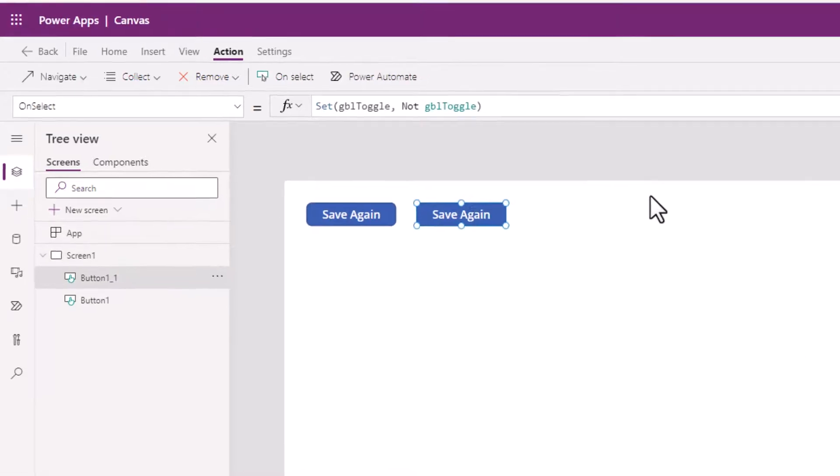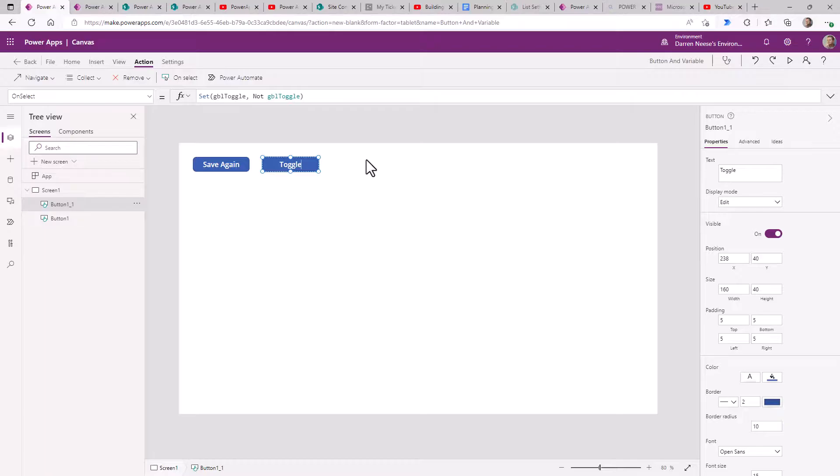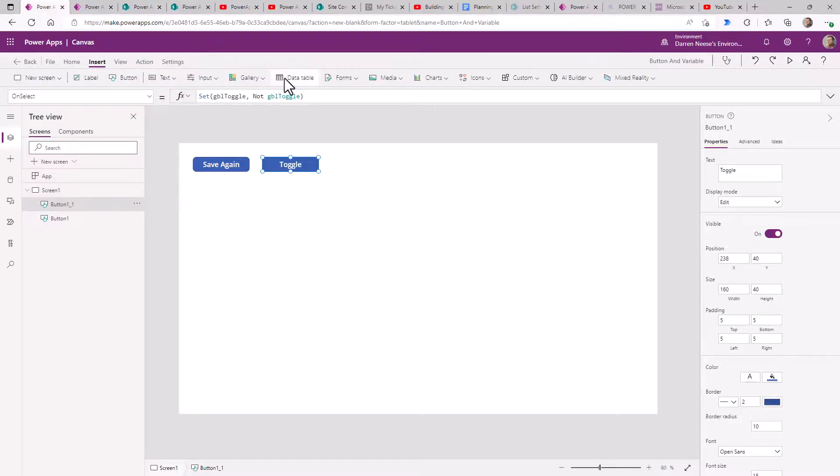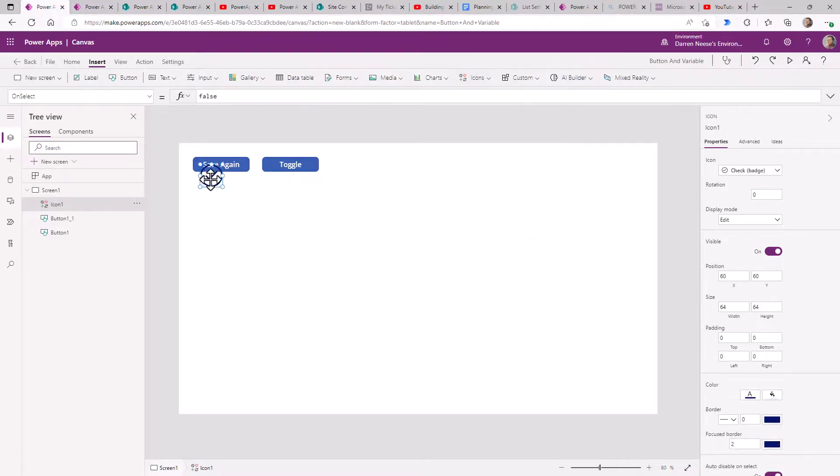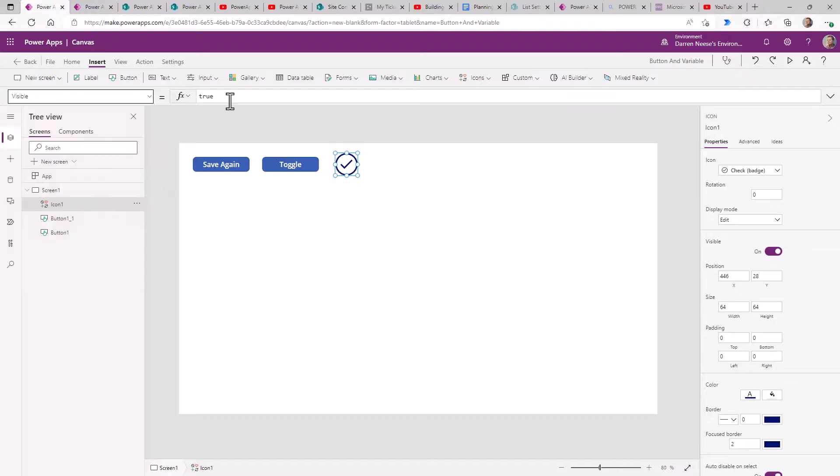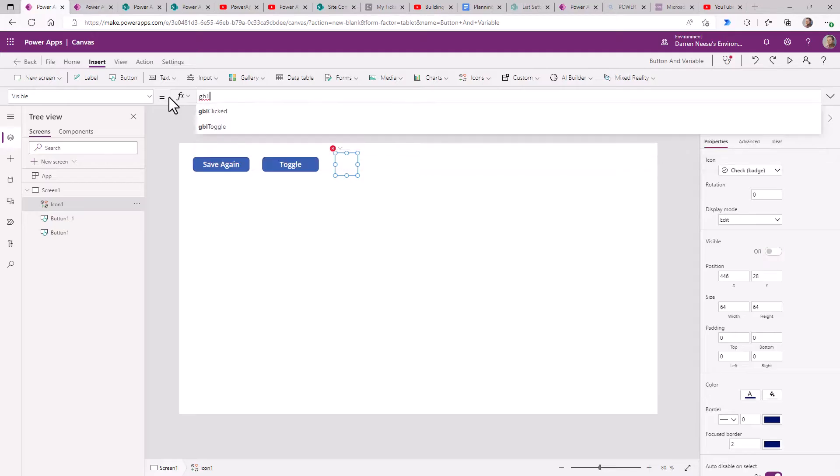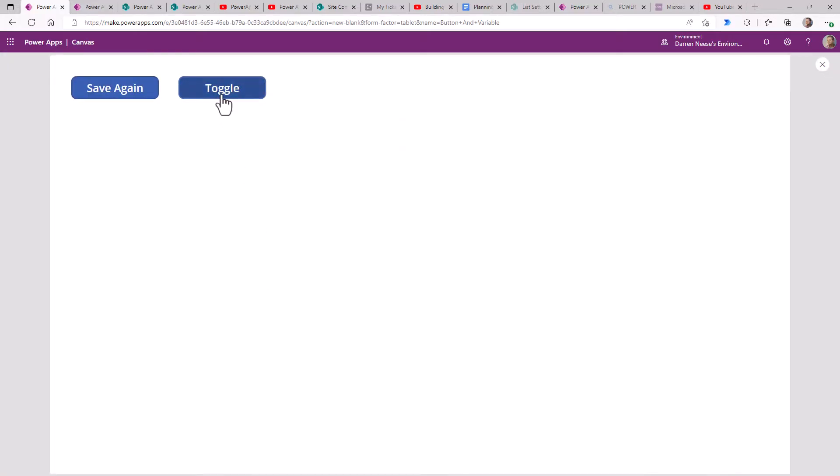And then what we could do is for this text property, I can just double click on this and say toggle. All right, so let's also add something to the screen. Let's add an icon and we'll set up this icon to appear and disappear based on that toggle value. So I'll scroll down, find the visible property, and I'll set this up GBL_toggle so I can show you how that works. So toggle, it sets it to true. Click it again and it's going to be false.